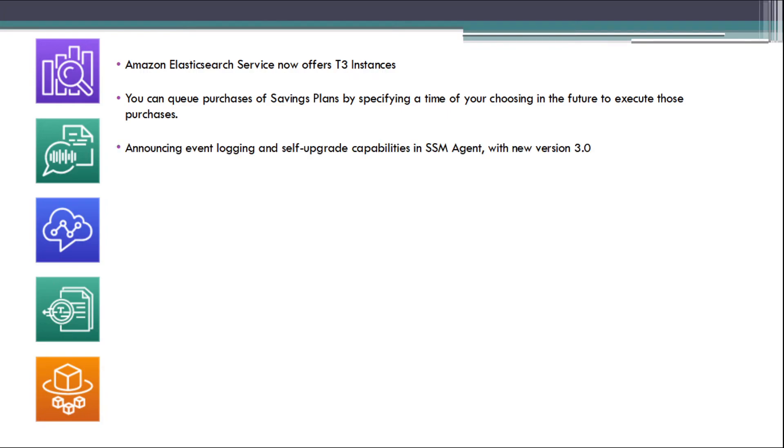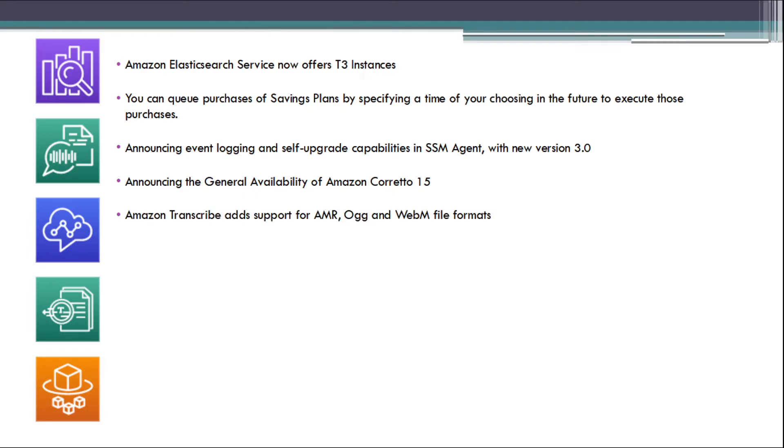Announcing event logging and self-upgrade capabilities in SSM Agent with new version 3.0. Announcing the general availability of Amazon Corretto 15. Amazon Transcribe adds support for AMR, OGG, and WebM file formats.